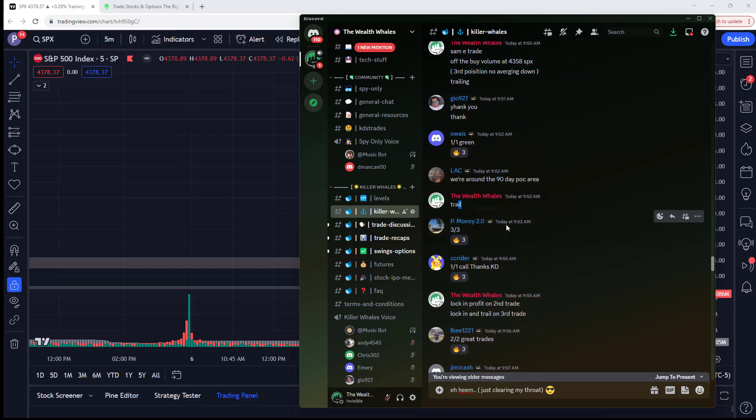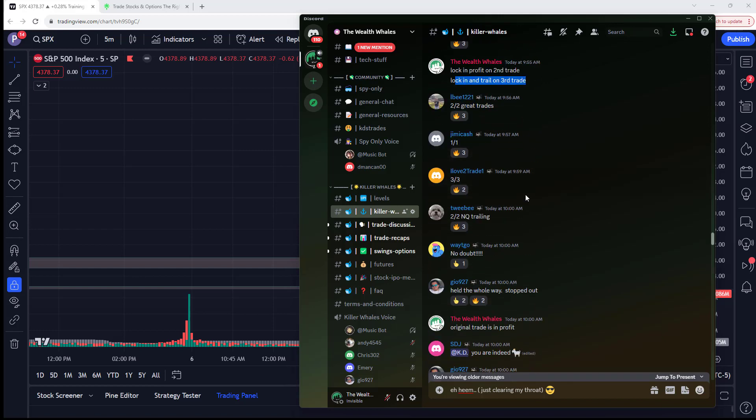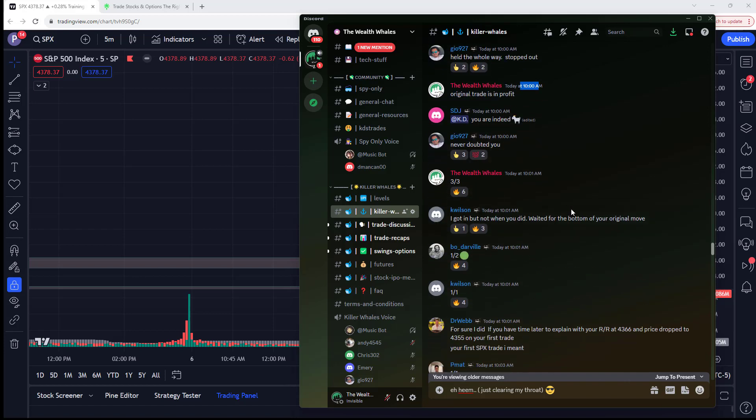We get the break. I trail. I lock in profit here, which means I move my stop to an area where I cannot lose. Second trade, third trade, locking in profit. Original trade is in profit at 10 o'clock. You can see it there. Folks are saying never doubted you. The purpose of this, me going over this now, let me be clear. This is for the killer whales. This is not to show you, oh yeah, I'm right. I can be wrong. That's no problem. Nobody cares.